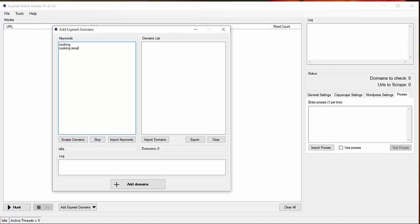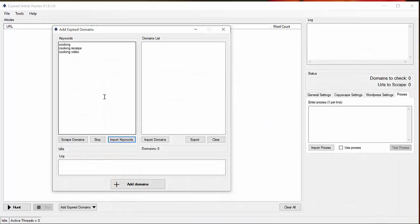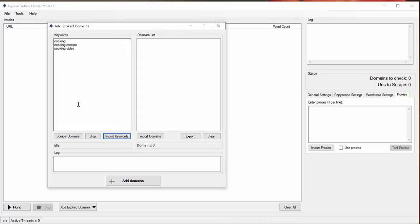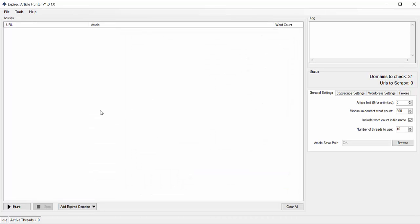Cooking, recipe, recipe, DIY, cooking, video - you can enter as many as you want. And you can also import directly your keywords list. And after that you scrape domains.